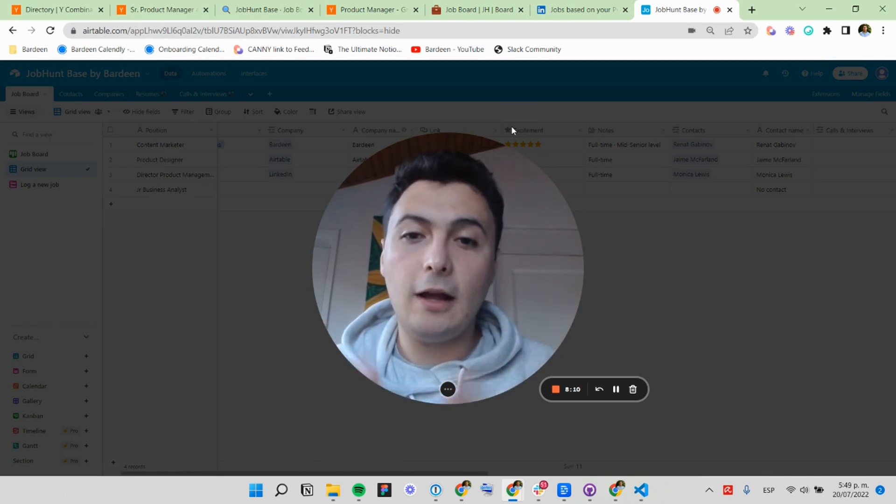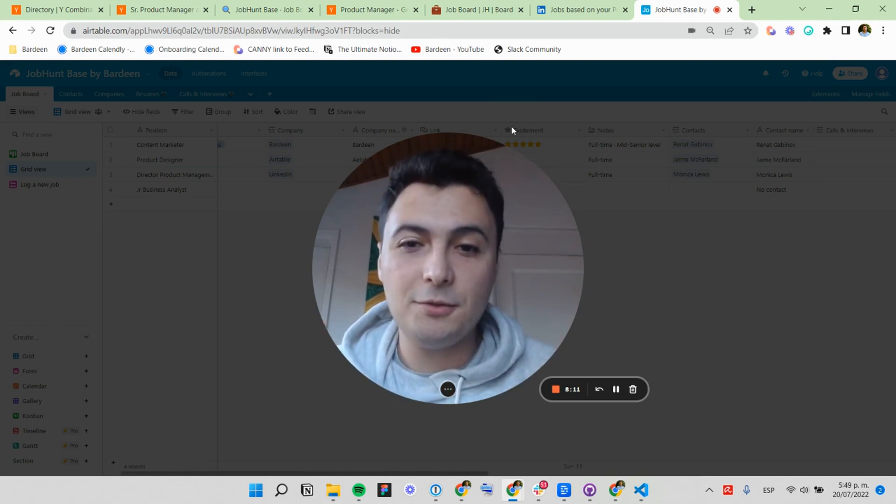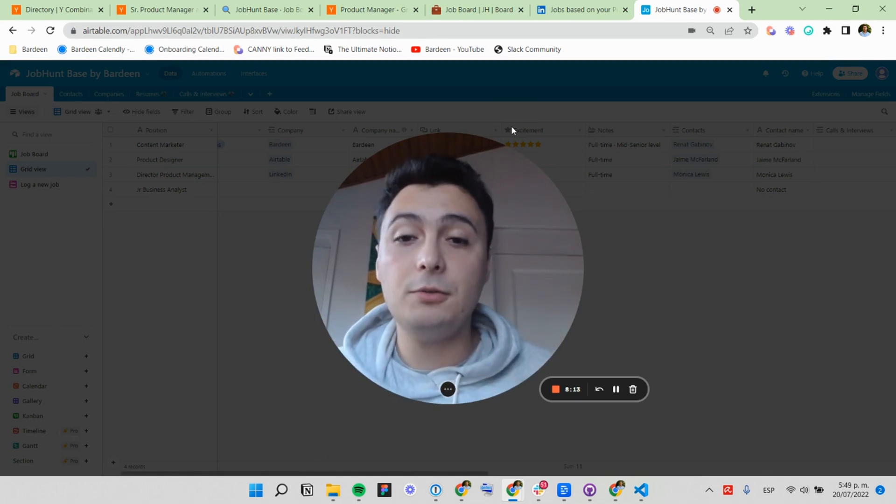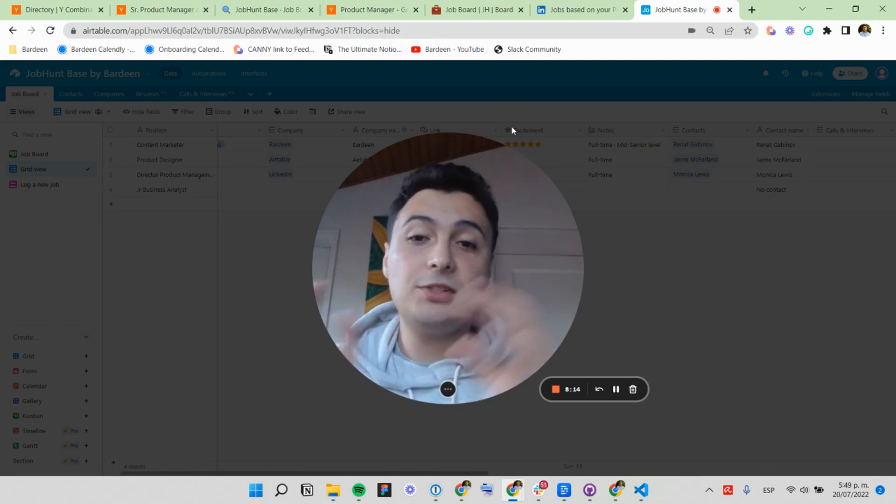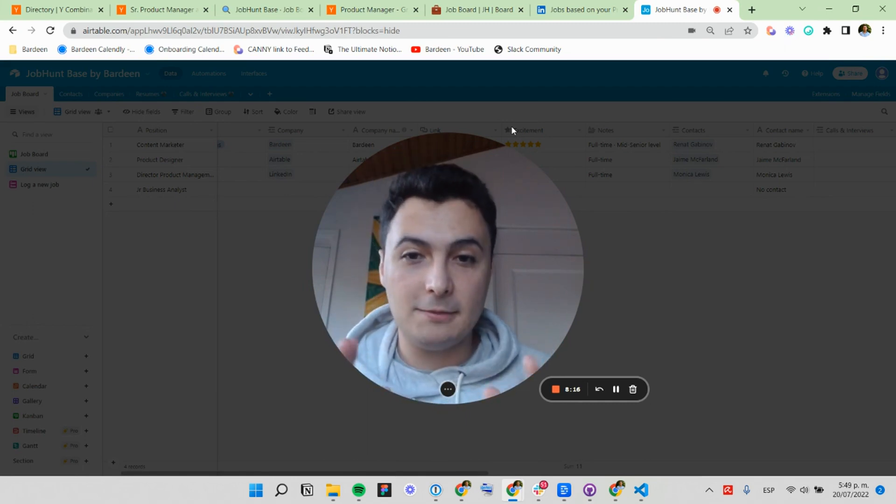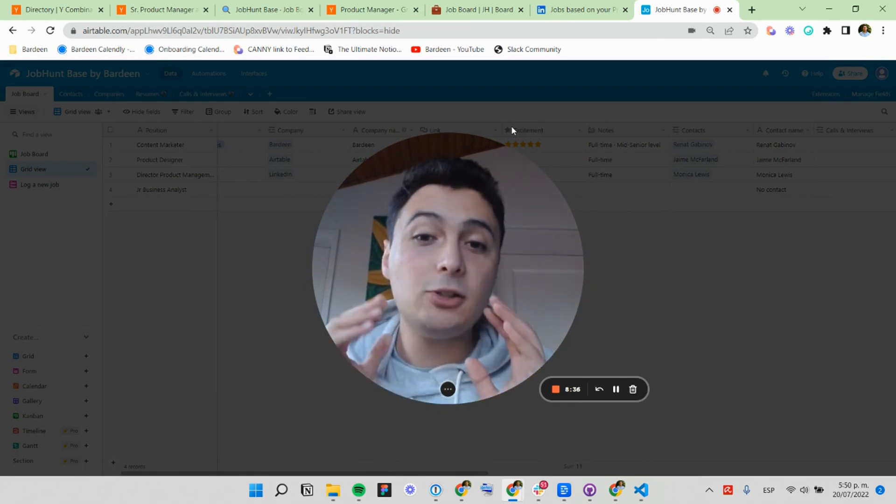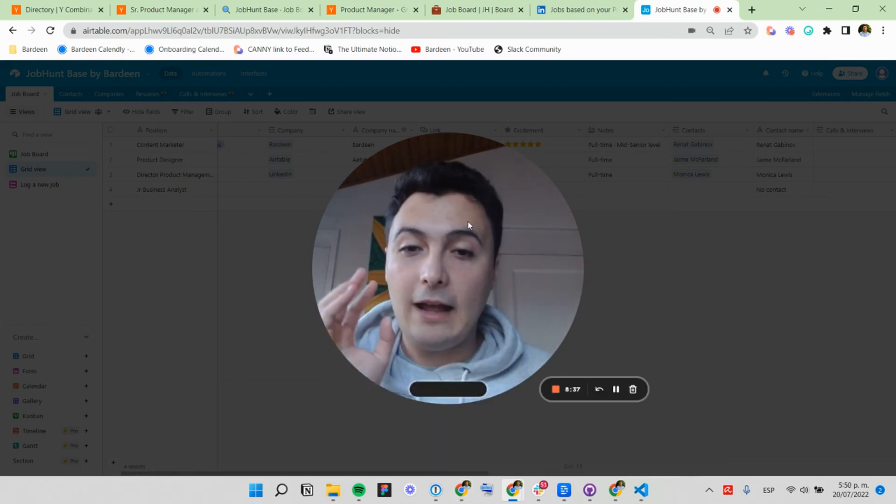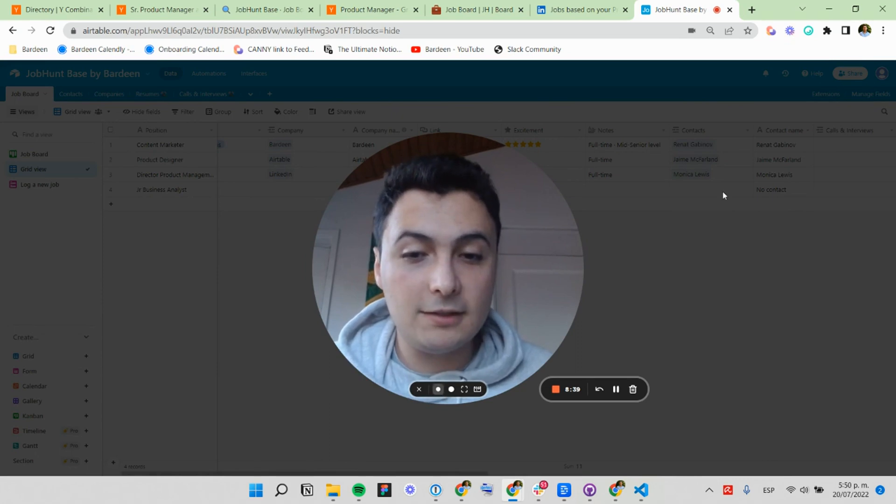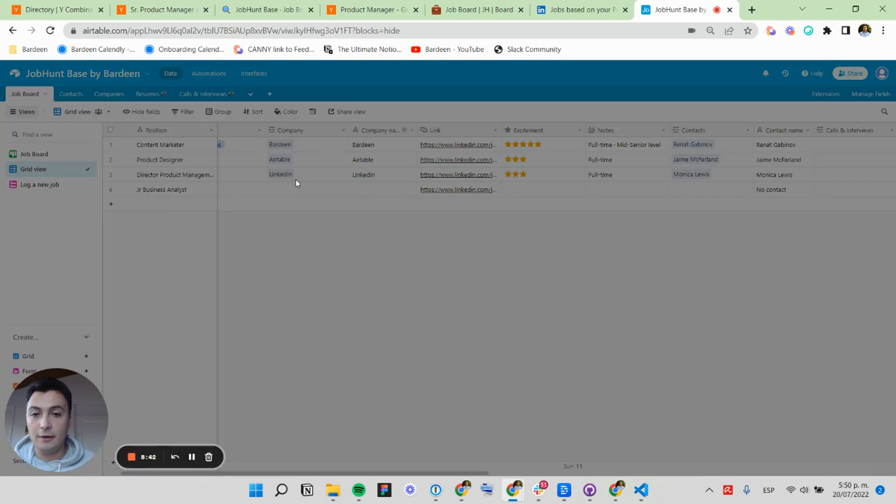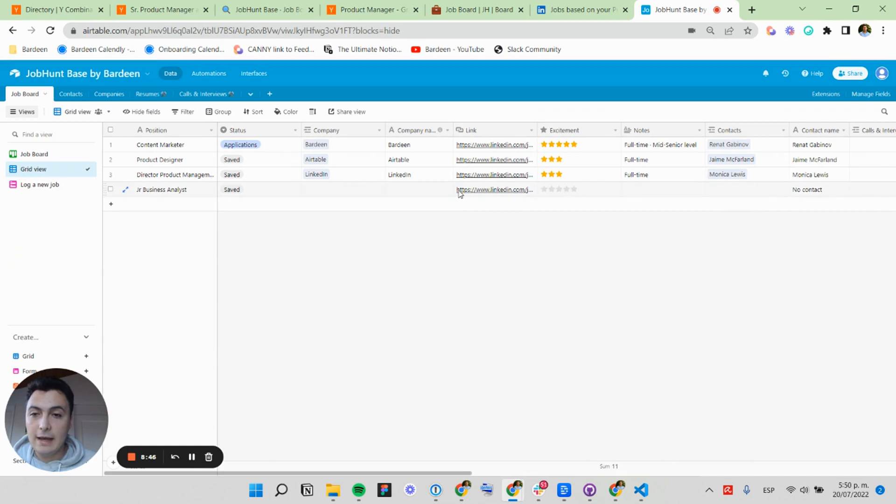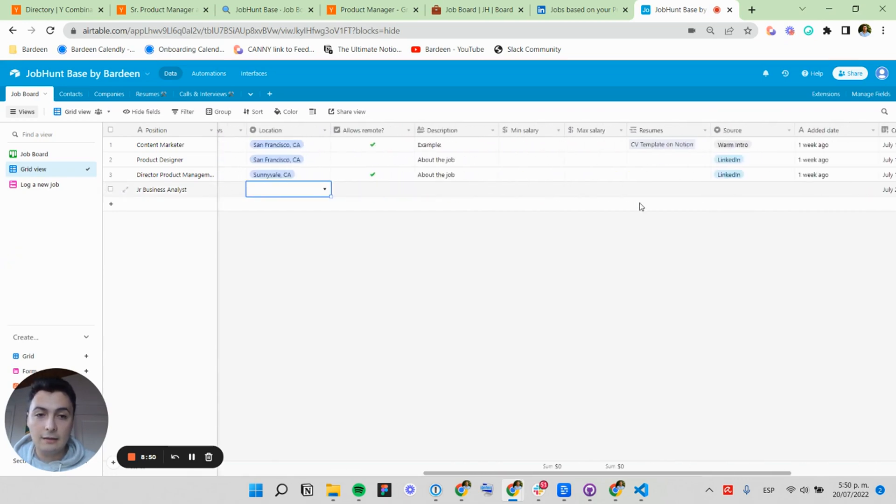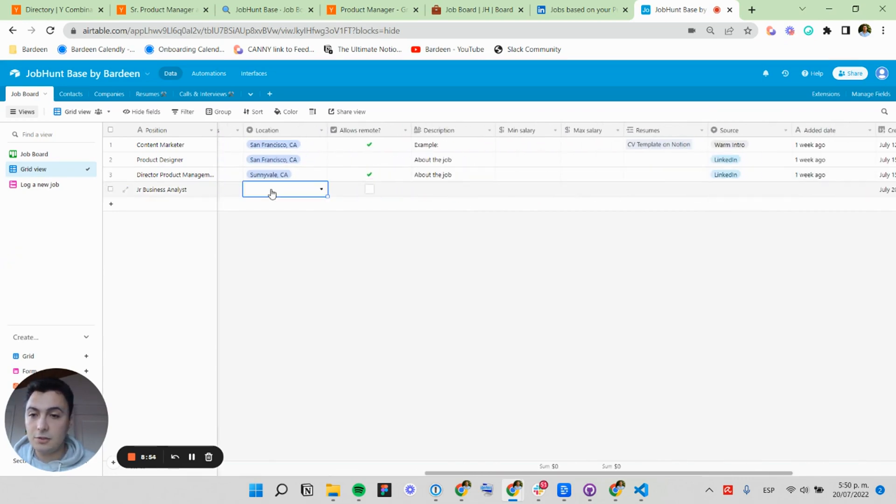So these are useful automations to optimize the time that it takes you to save a new job into your systems. But you can also customize it to work however you want. So let's see how you can do this for Airtable. Let's say we want to be asked about the location and the source.